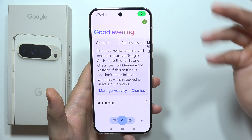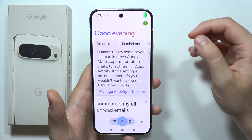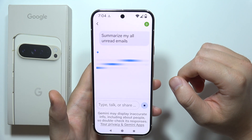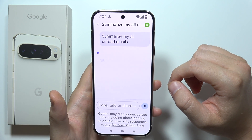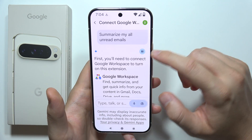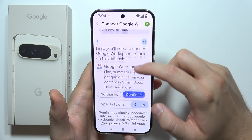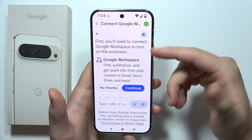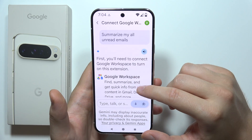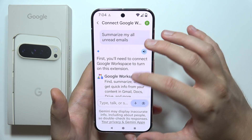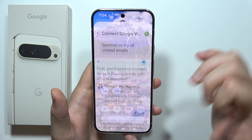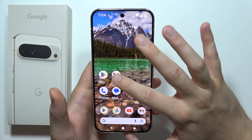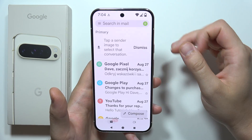Now we can say: 'Summarize my all unread emails.' As you can see, we've got information that we have to connect the Google Workspace, and also information about needing to enable some settings in Gmail. So open the Gmail app.